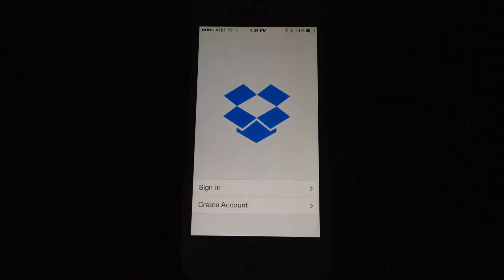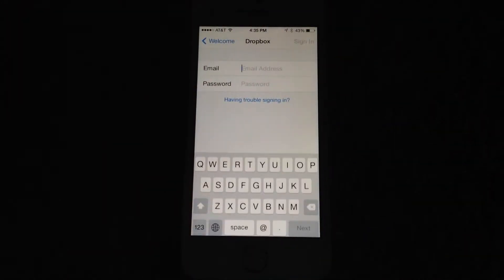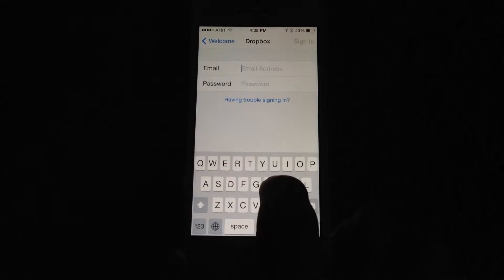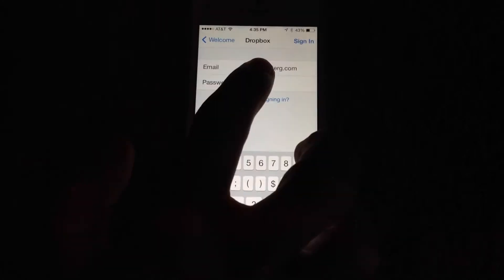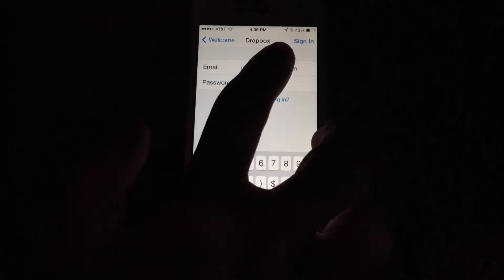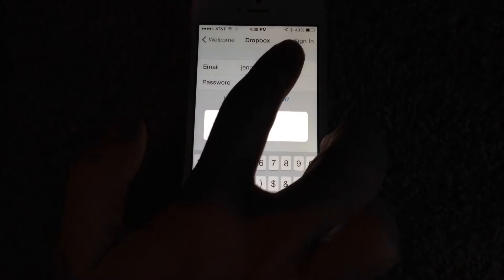Click on the Dropbox app on your phone. If you don't have it yet, you can go to the App Store and download it. Once you've typed your username and password, click sign in.